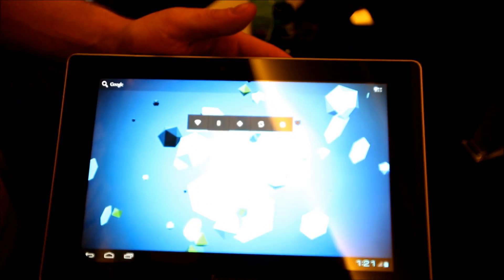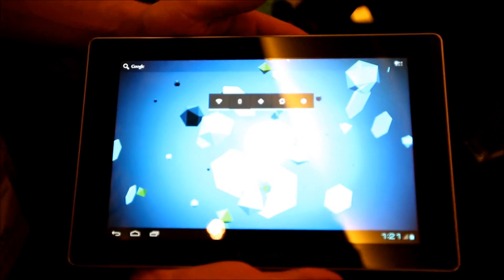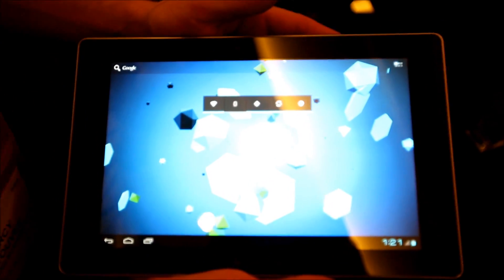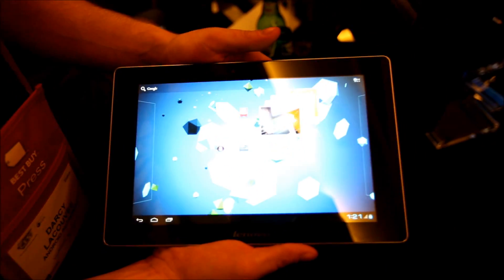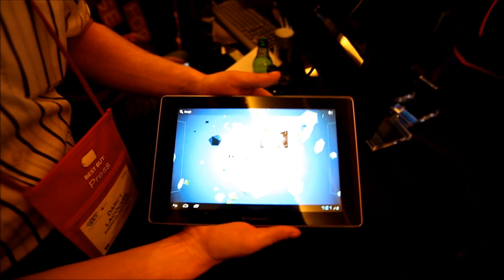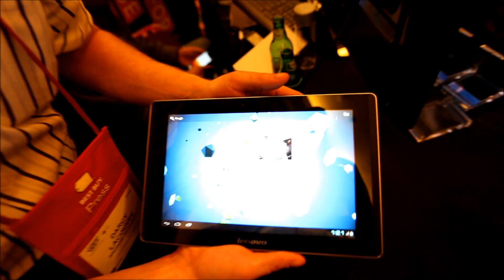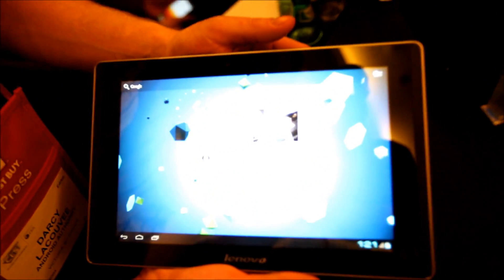What we're looking at here is the K2010. It represents Lenovo's first Tegra 3 tablet running a 1.4 GHz quad-core processor.